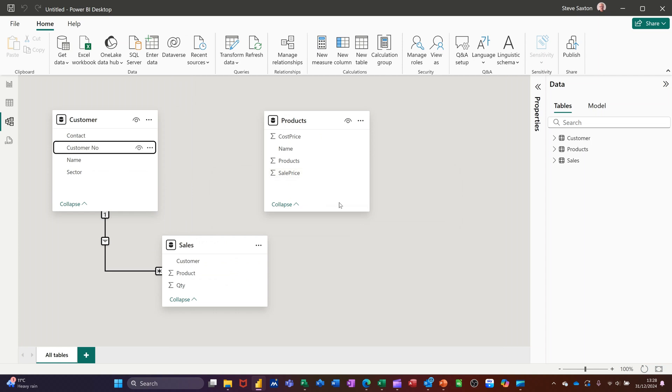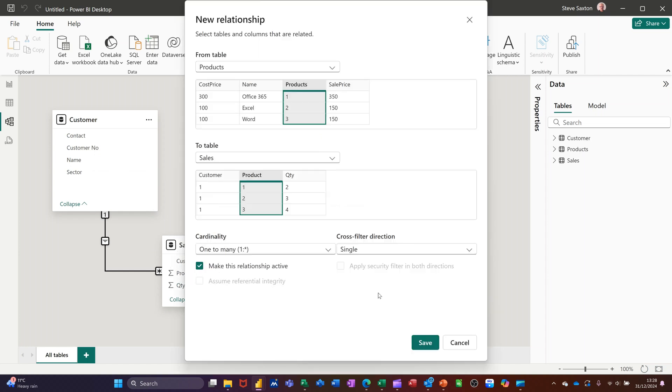Same thing for products, product ID field to product here. And again, the wizard will open up to check that that is a correct link and it's got one to many at the bottom. So that's the save as well.